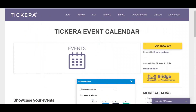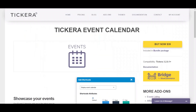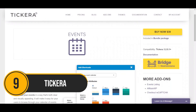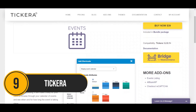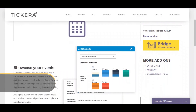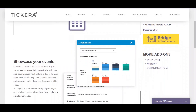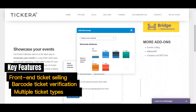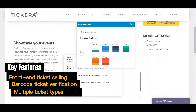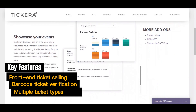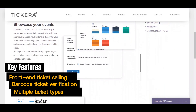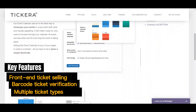Moving right along, we have Tikera. This plugin is your reliable companion in the realm of event calendars. Offering front-end ticket selling, barcode ticket verification, and support for multiple ticket types, it is a top choice for businesses that rely on ticket sales for their events.